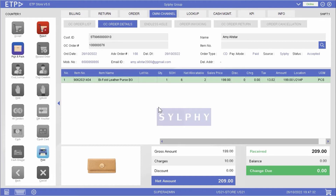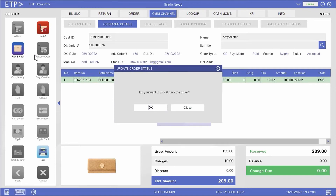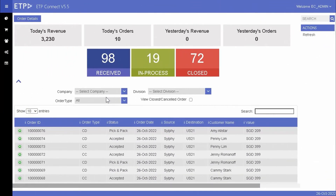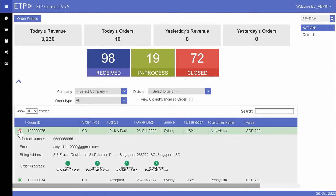Once we have picked and packed the purse for delivery, we can update the order status to Pick and Pack. On ETP Connect, we can see that the status of Amy's order has been updated to Pick and Pack. The system will notify Amy by either email or SMS that her purse is ready for delivery.